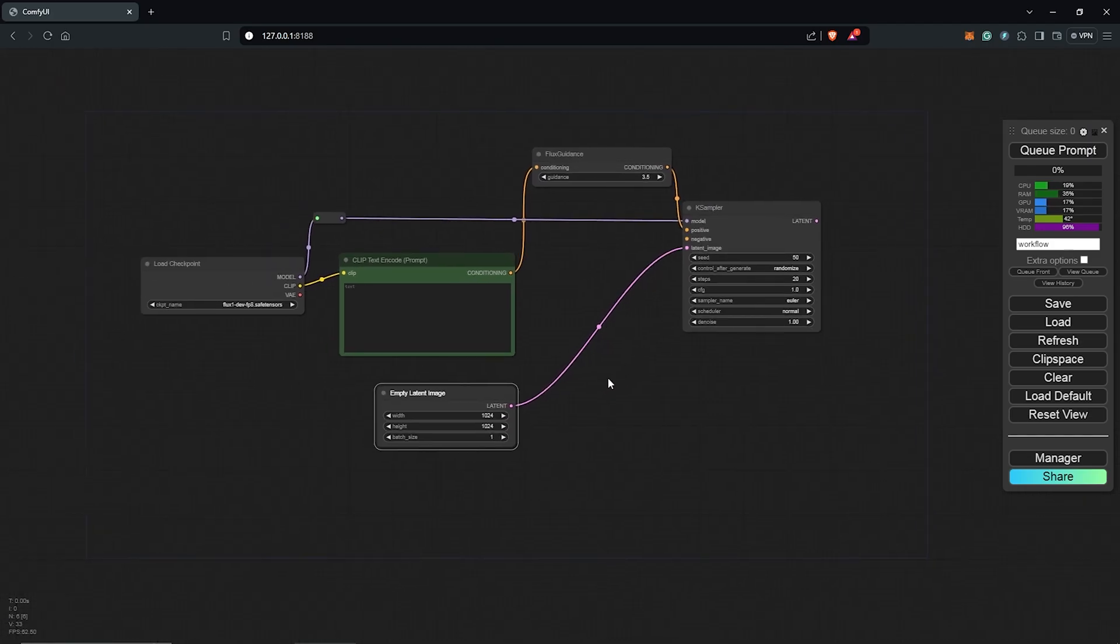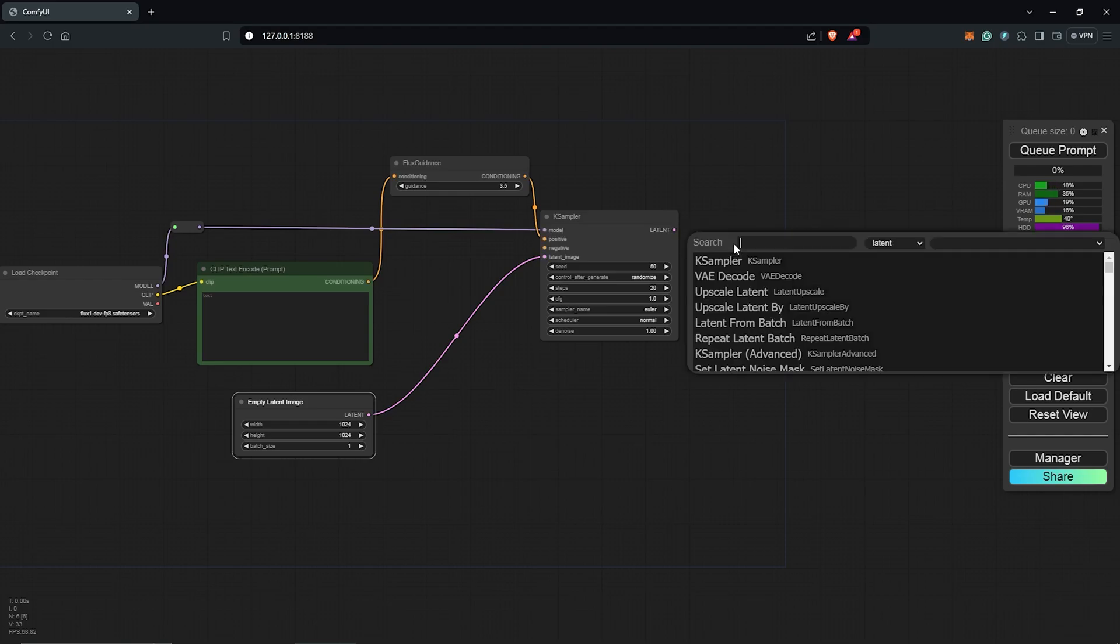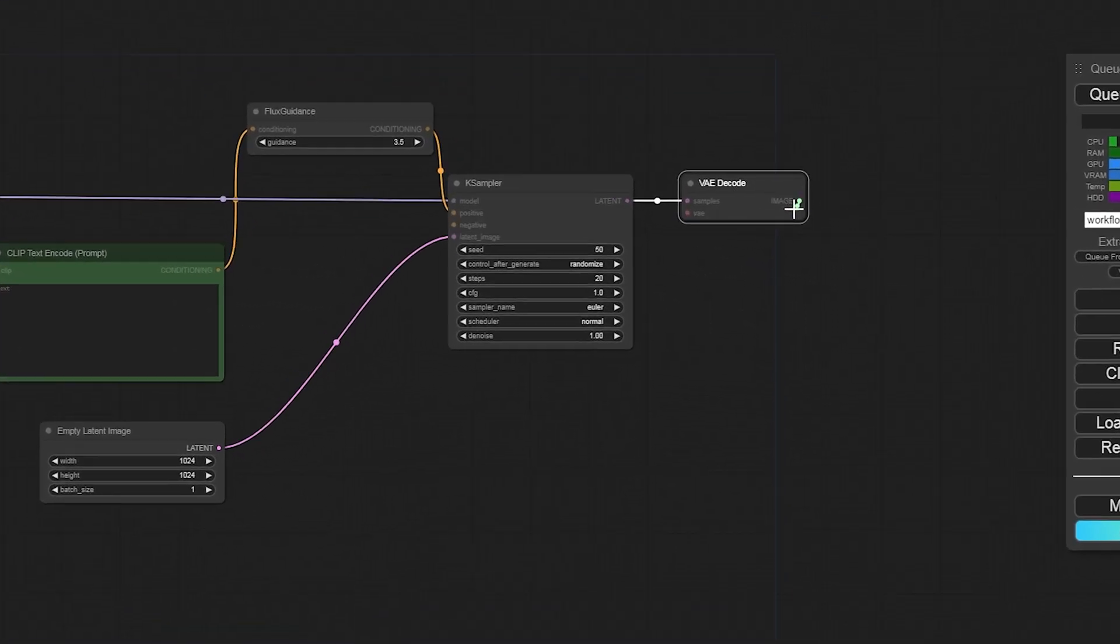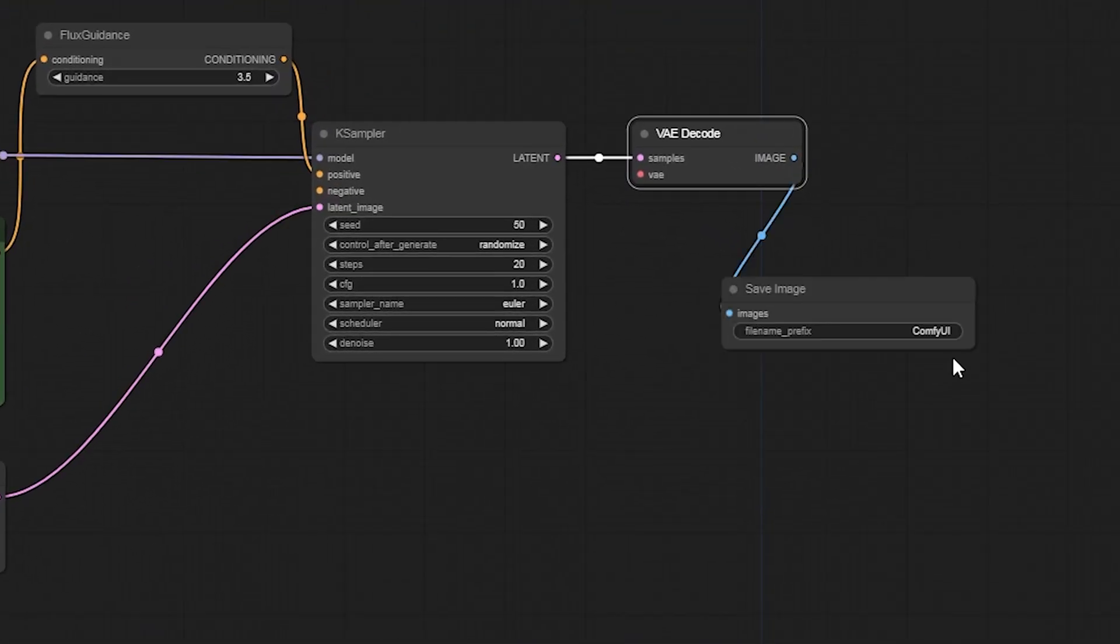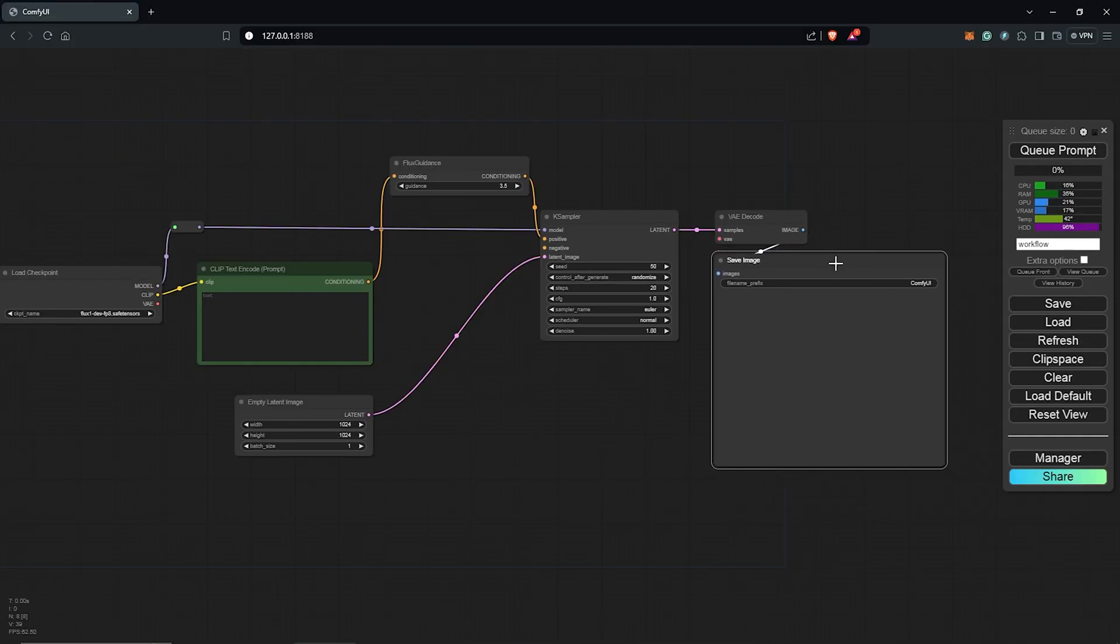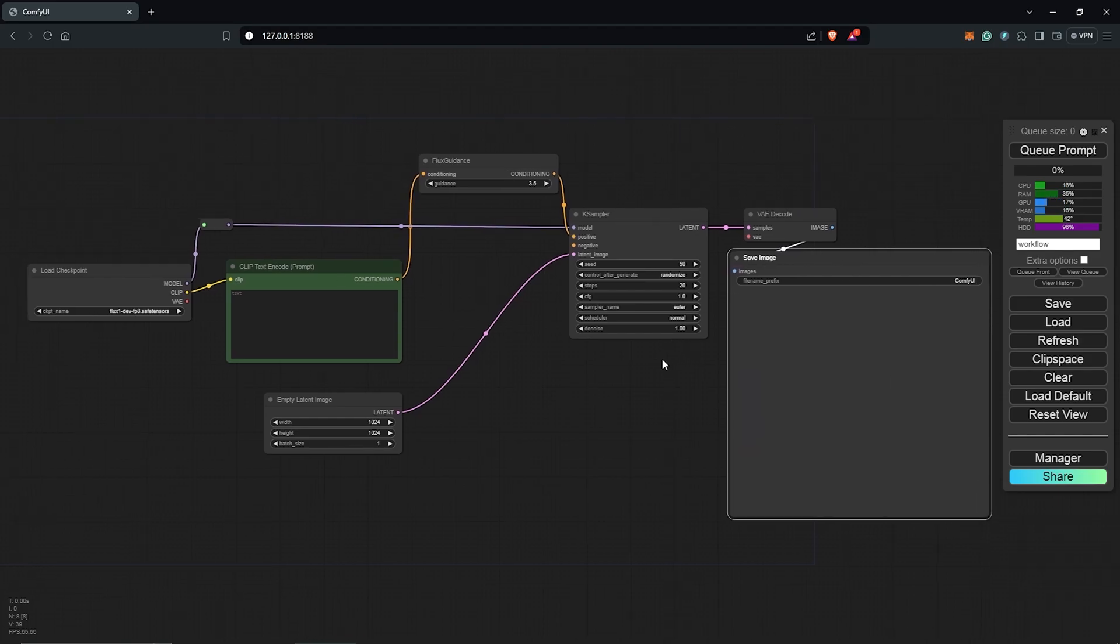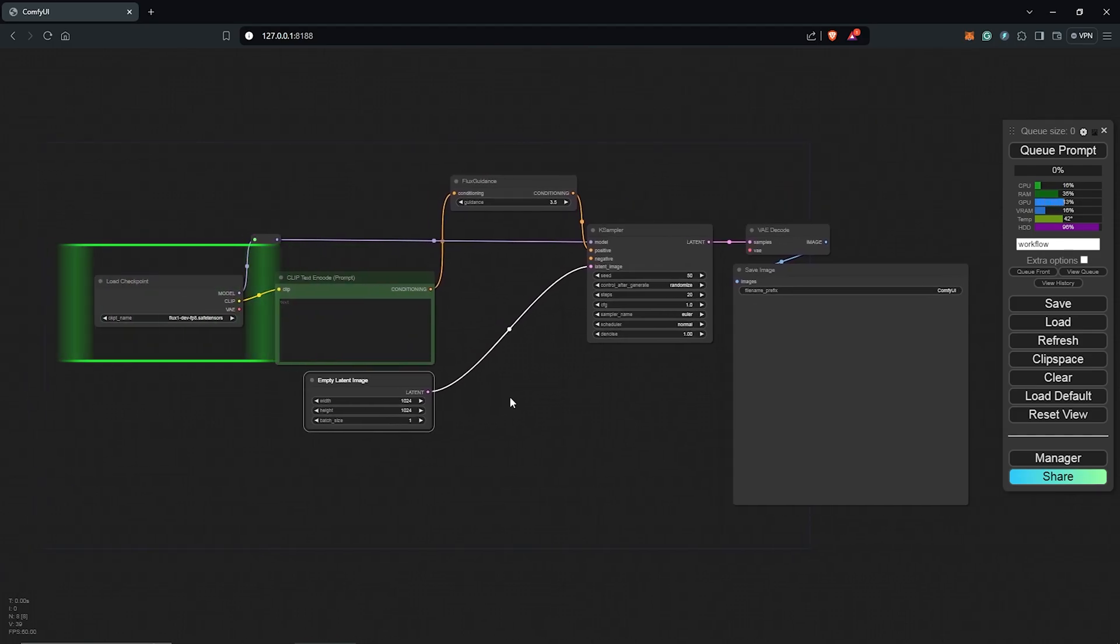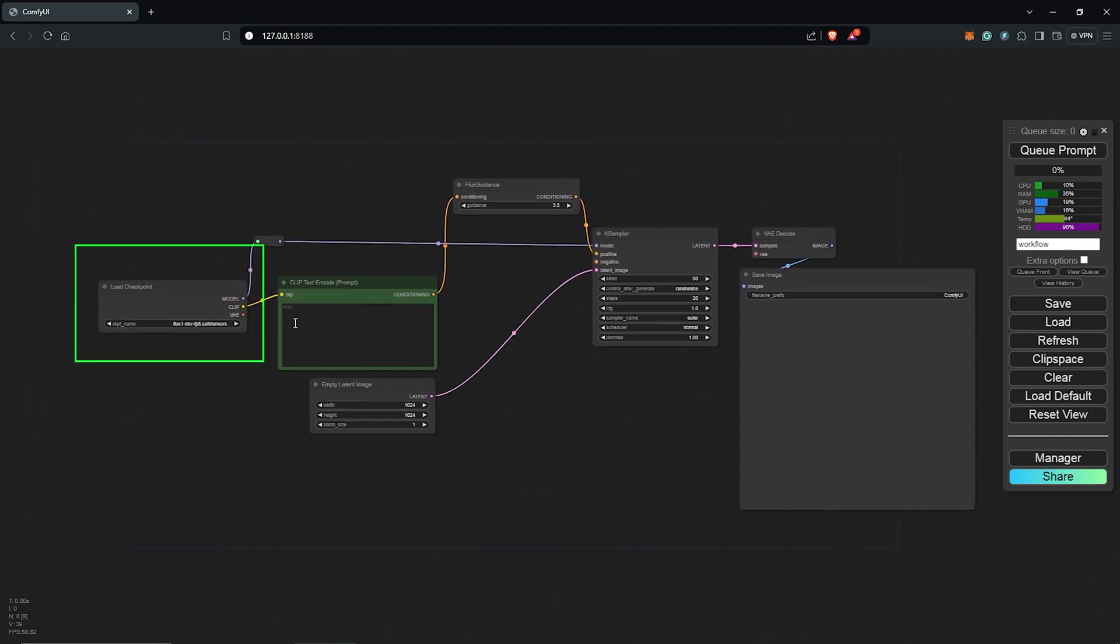From the K sampler, we need a VAE decode. Drag this out for the VAE decode node to process all of this into an image. Then we need a save image node for the final output. I'll make this bigger and place it under the VAE decode node. Basically, this is a replica of the default workflow in ComfyUI, only using the checkpoint node as the dev model from Flux.